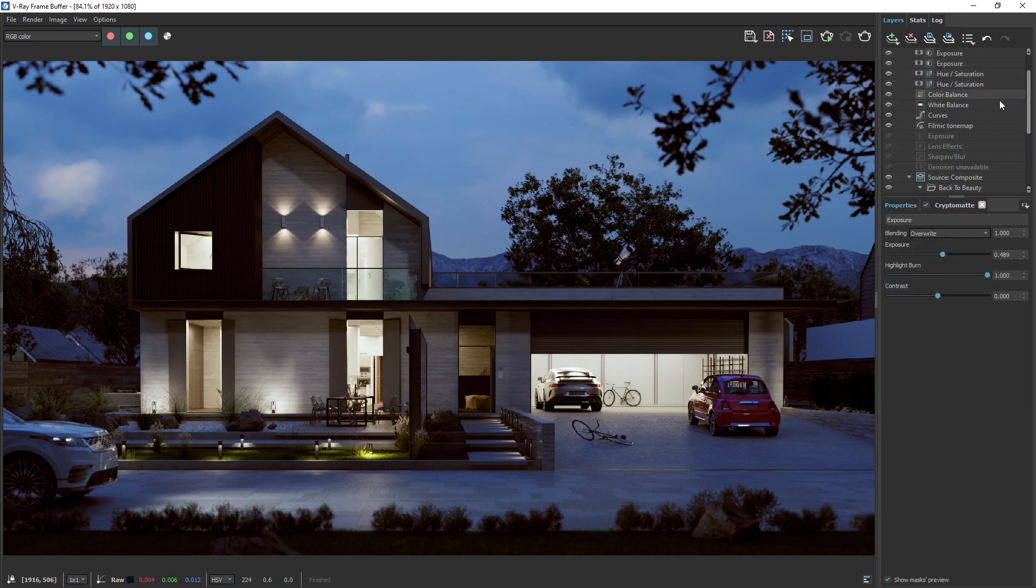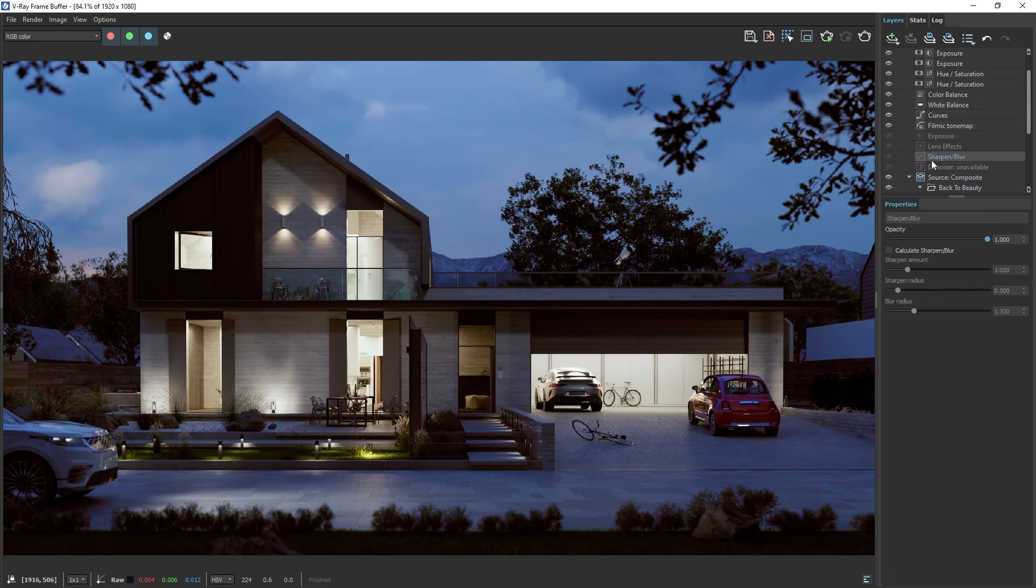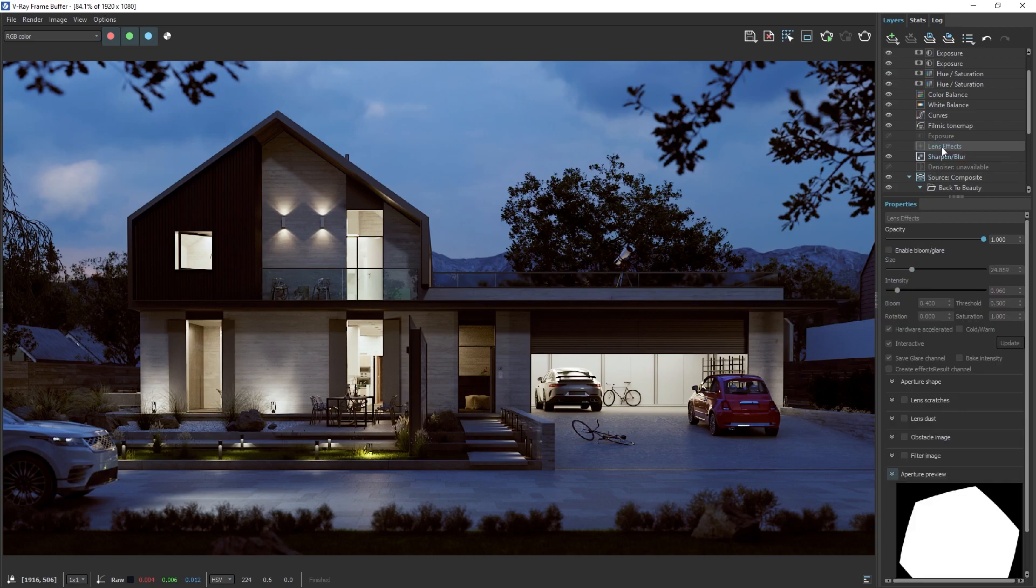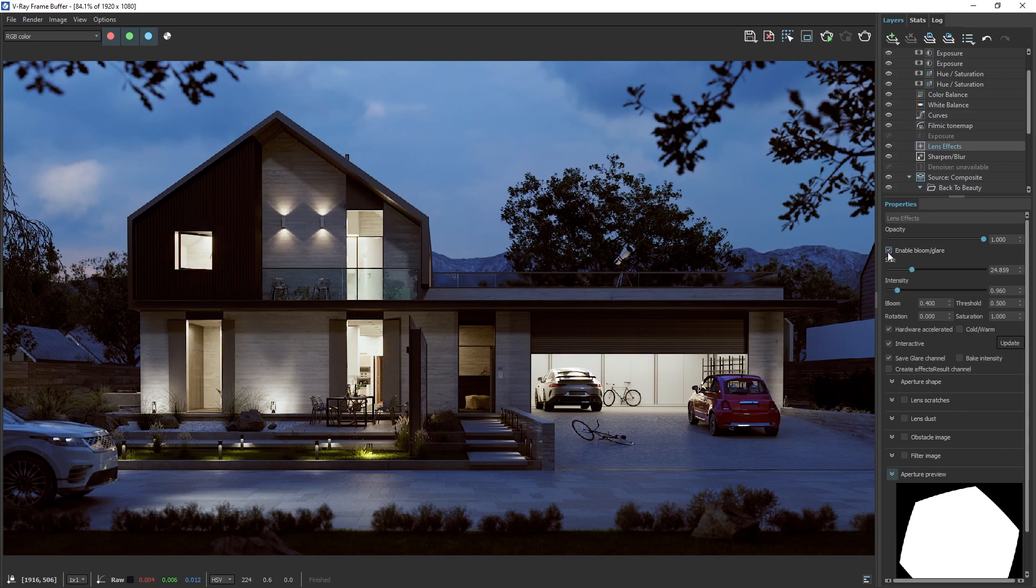Finally, we can add some sharpening to our image to make the details stand out even more. Also, let's turn on the Lens Effects, which adds some nice bloom and glare to the image, making the brightest parts of the image appear softer and more appealing.